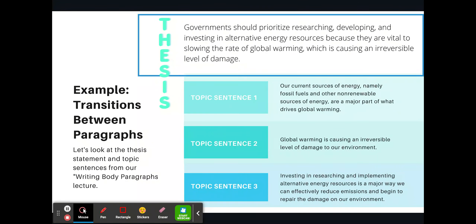Let's apply this to an example using a thesis statement and topic sentences from our writing body paragraphs lecture. The thesis statement is: 'Governments should prioritize researching, developing, and investing in alternative energy resources because they are vital to slowing the rate of global warming, which is causing an irreversible level of damage.' The topic sentences read: 'Our current sources of energy, namely fossil fuels and other non-renewable sources of energy, are a major part of what drives global warming. Global warming is causing an irreversible level of damage to our environment. Investing in researching and implementing alternative energy resources is a major way we can effectively reduce emissions and begin to repair the damage on our environment.' If you read them in succession, it makes sense, but it's not fluid or smooth.